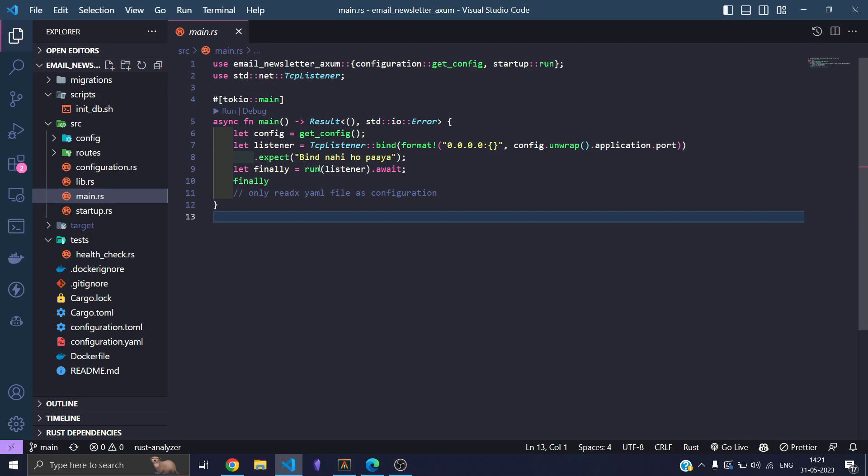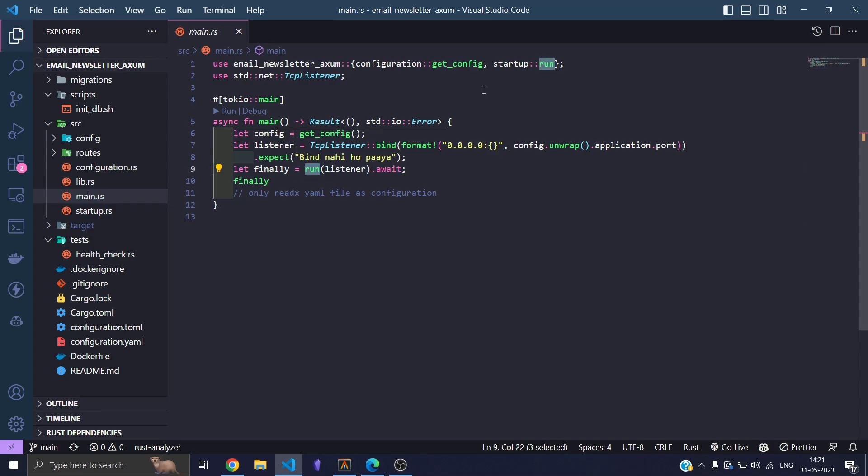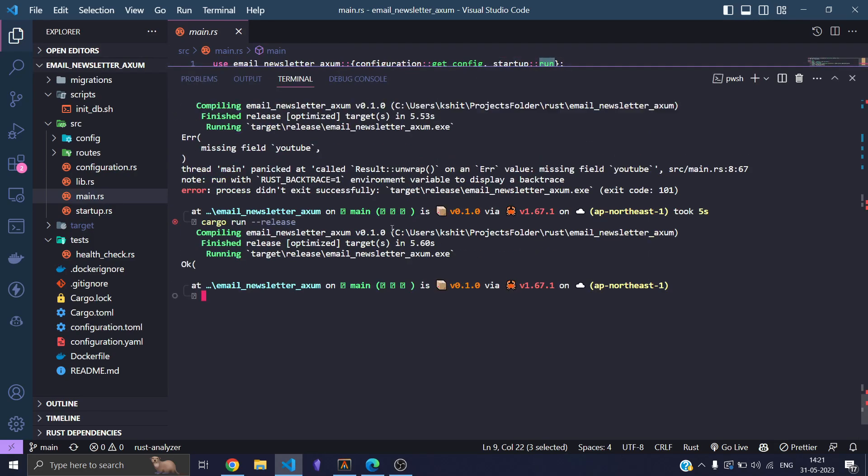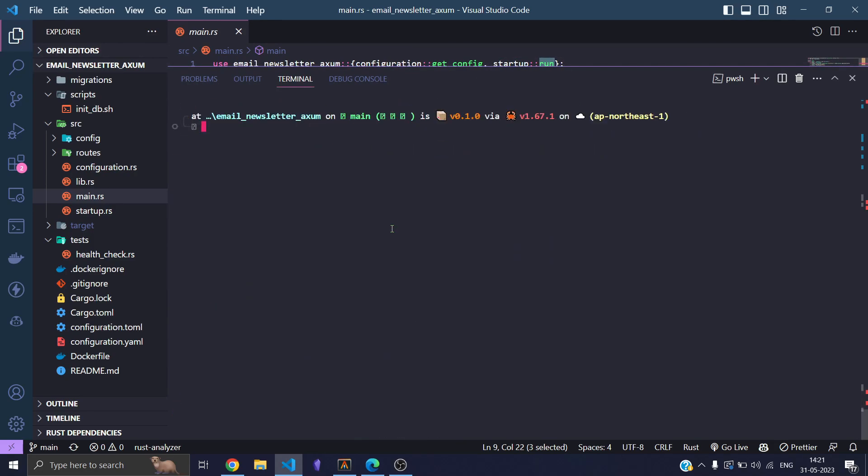This run function is the entry point. It comes from another file, but the point is that I need to print out my configuration. I want to know that my program is reading my configuration file.